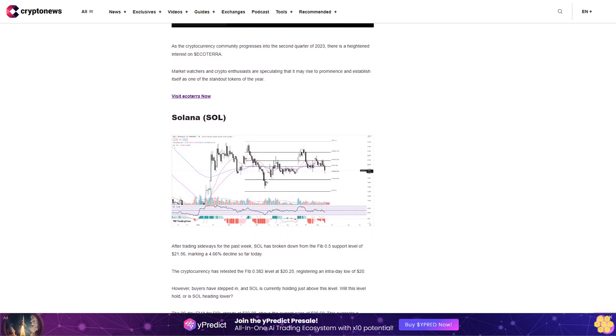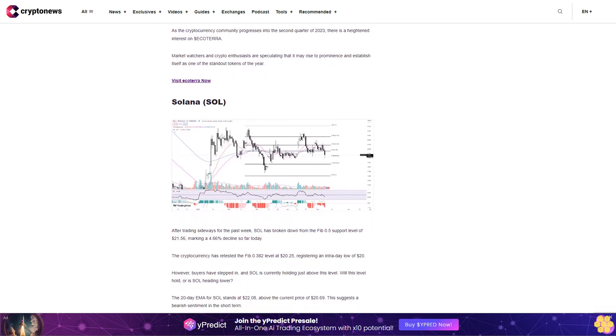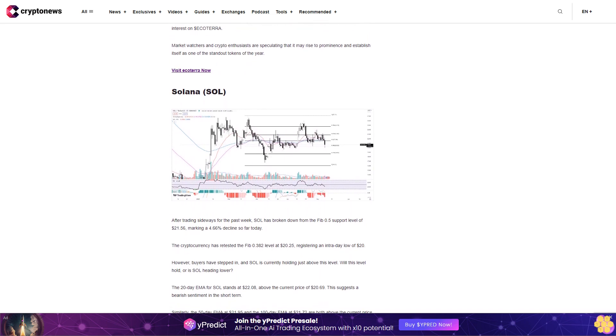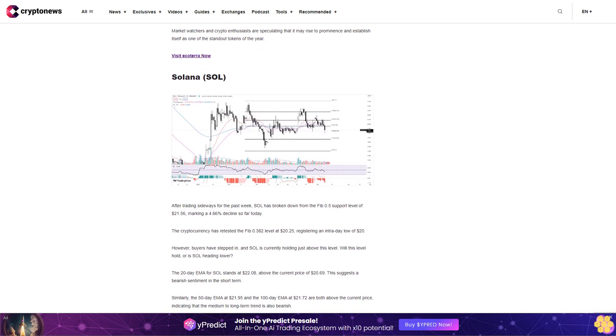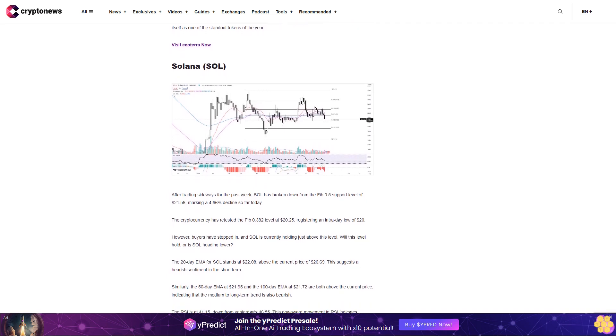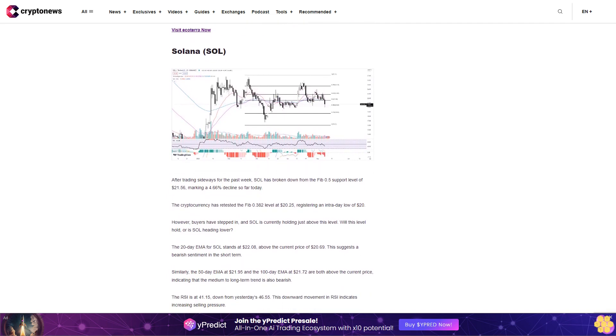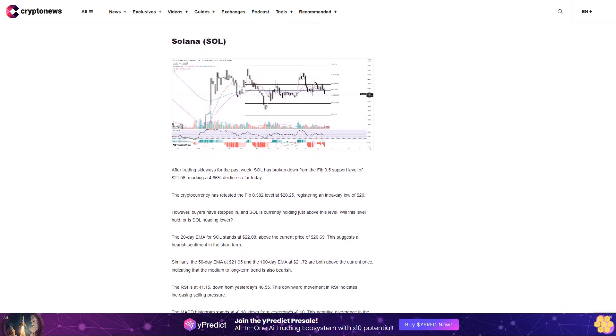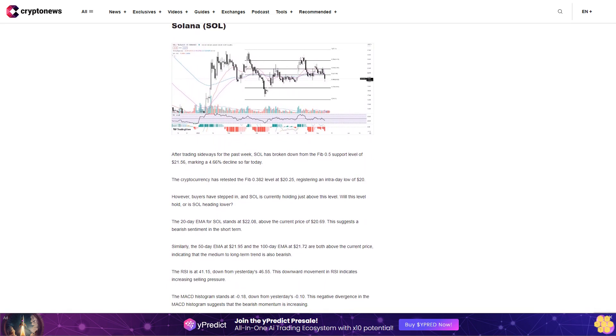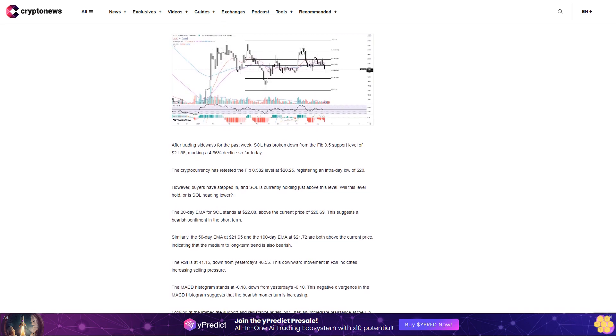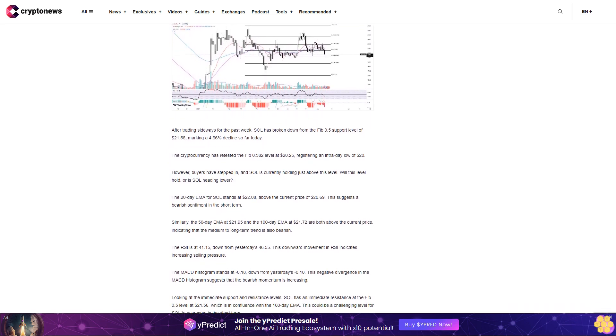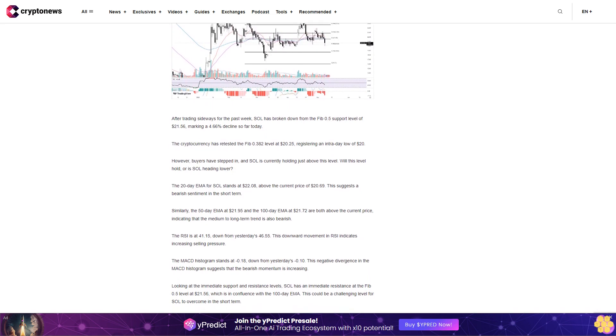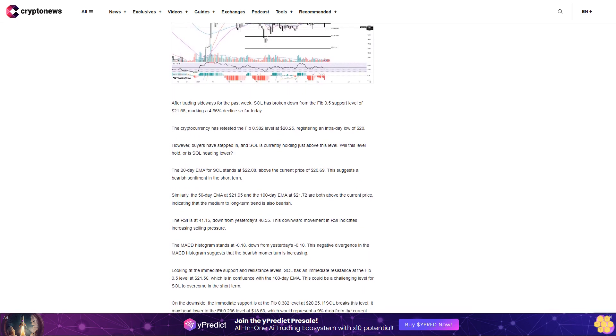Looking at the immediate support and resistance levels, SOL has an immediate resistance at the Fib zero point five level at twenty-one dollars fifty-six cents, which is in confluence with the one hundred-day EMA. This could be a challenging level for SOL to overcome in the short term. On the downside, the immediate support is at the Fib zero point three eight two level at twenty dollars twenty-five cents. If SOL breaks this level, it may head lower to the Fib zero point two three six level at eighteen dollars sixty-three cents, which would represent a nine percent drop from the current levels.